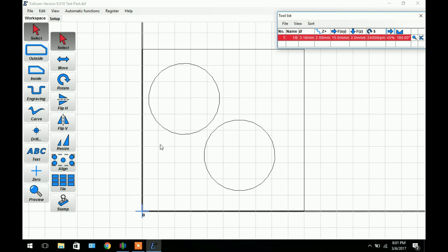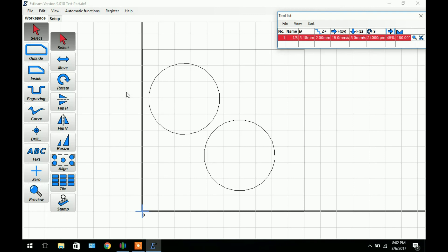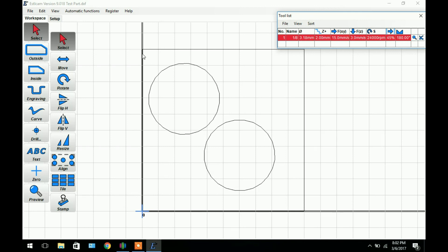That being said I do recommend buying the software. It is a great software especially if you're just a hobby user and you don't want to spend a lot of money on a really powerful 3D machining software. For the majority of 2D cutting and some 3D machining, it'll be great. Here we are in Estilcam with our 2D model loaded. You can see the outer perimeter and the two circles around the inside.